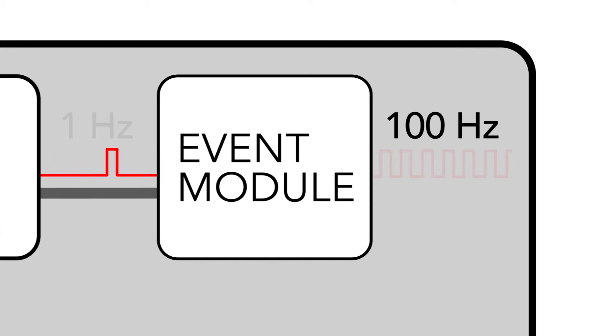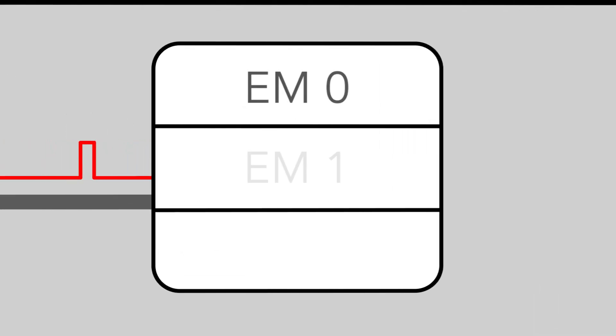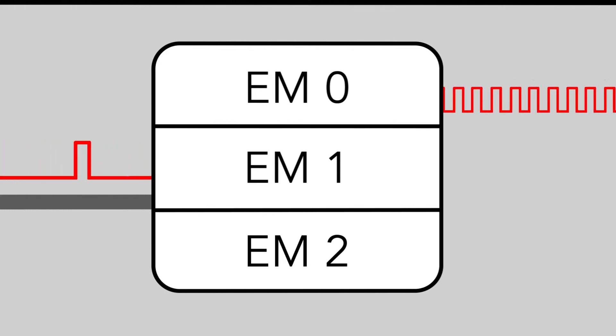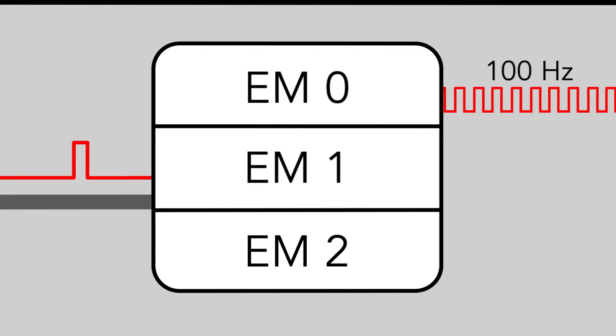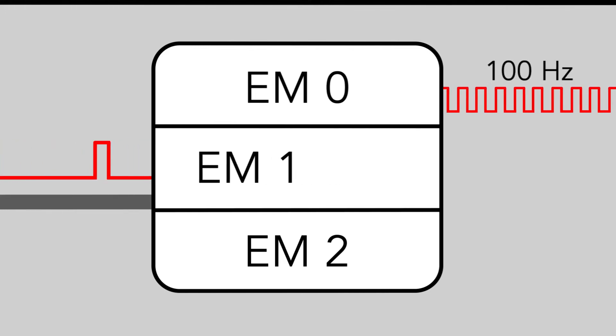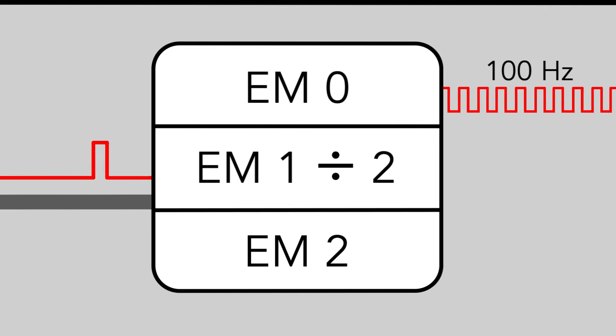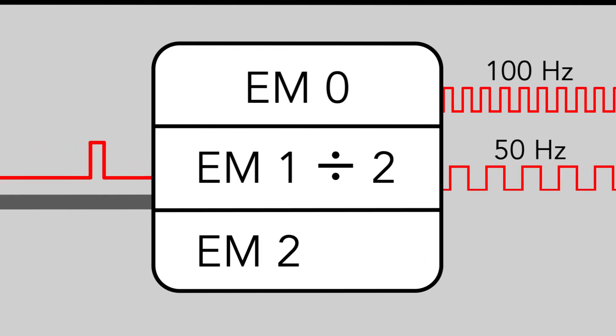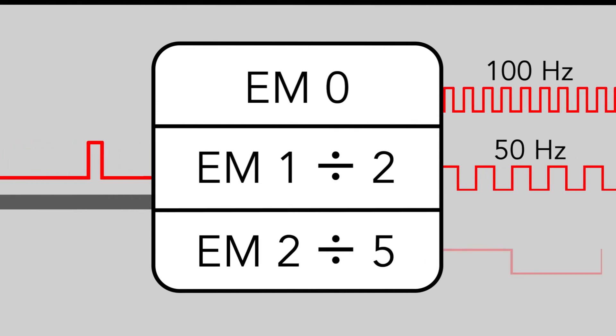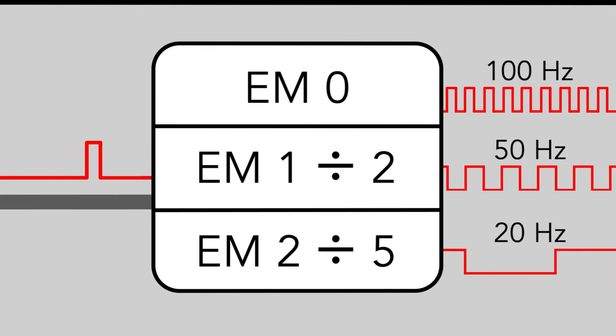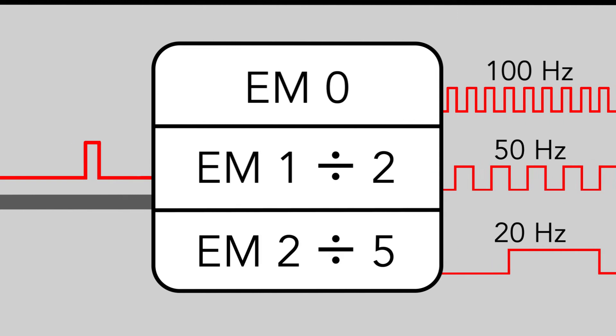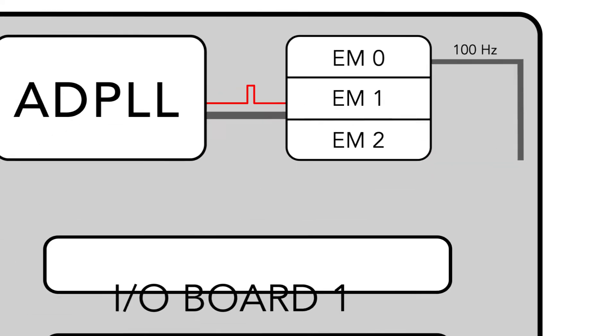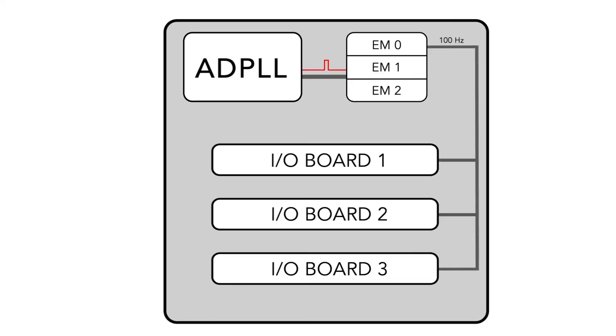There are also two event module dividers that can take the output clock from the event module and use an 8-bit integer to divide the clock rate down to a smaller value. These clocks can then be placed onto the backplane for any I/O board to use.